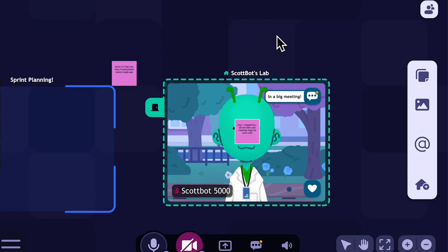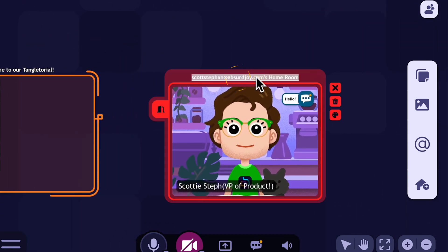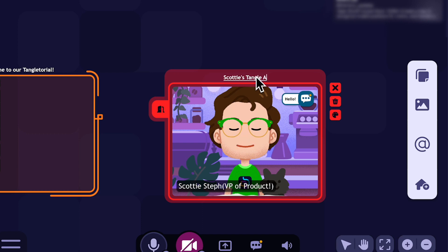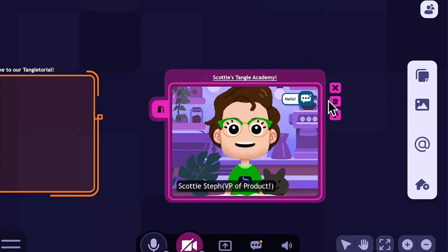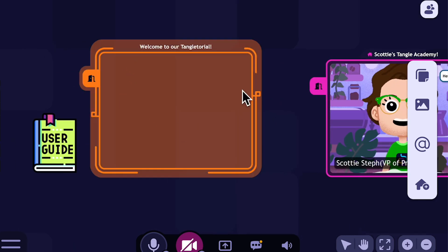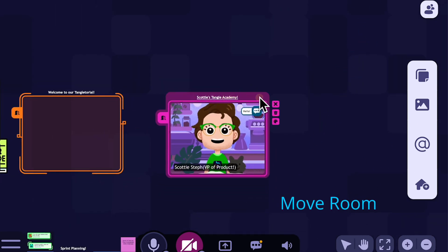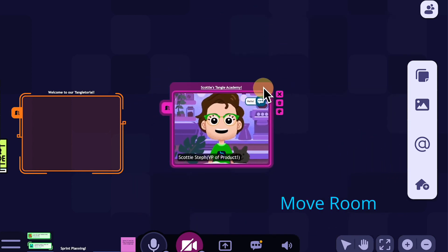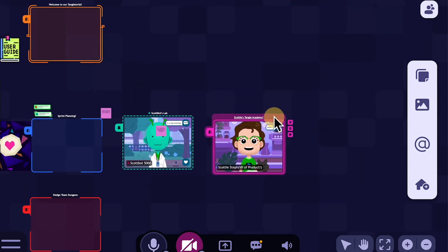Let's go through some other fun stuff with rooms. You can click on the title of a room to edit some details — for example, you could change the title of a room, like renaming it to 'Scotty's Tangle Academy.' You can also change the color of a room by clicking on the palette. You can delete a room with the trash can icon, though you can't delete or move your lobby. Finally, you can always pick up a room and drag it wherever you want — if you're feeling lonely and want to be closer to your team, just move it.